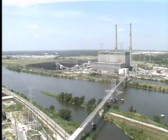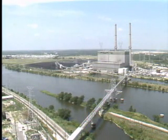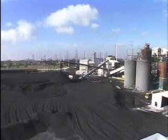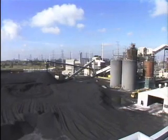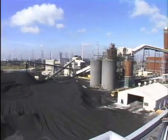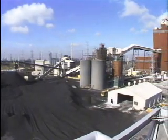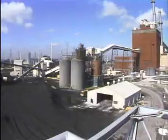On the other hand, fossil fuel plants have many advantages. For example, unlike hydroelectric plants, fossil fuel plants aren't required to be located only where a dam can be built.